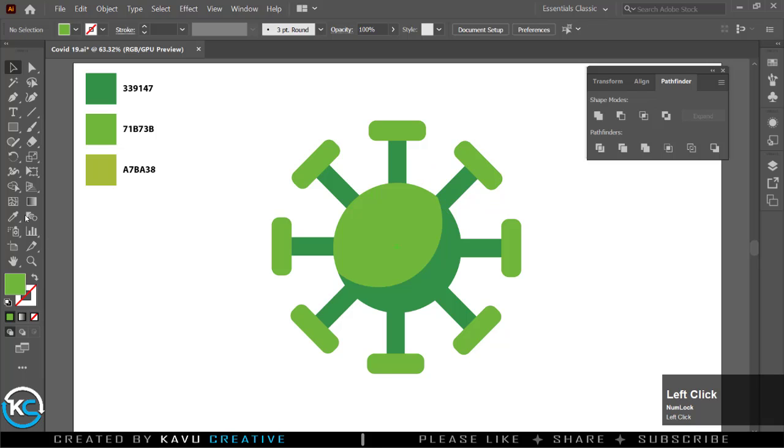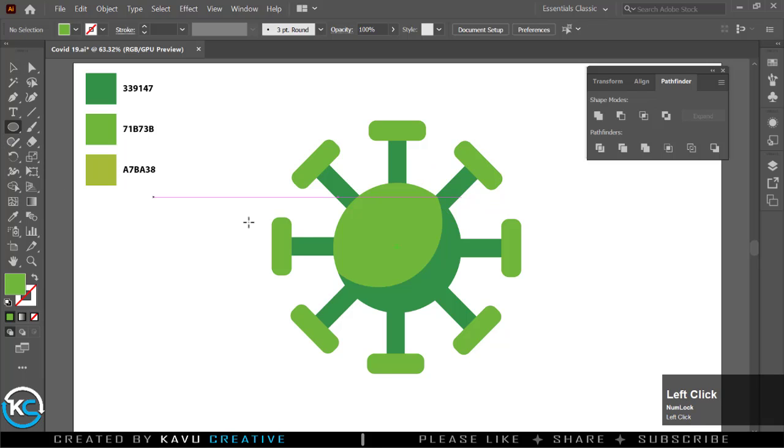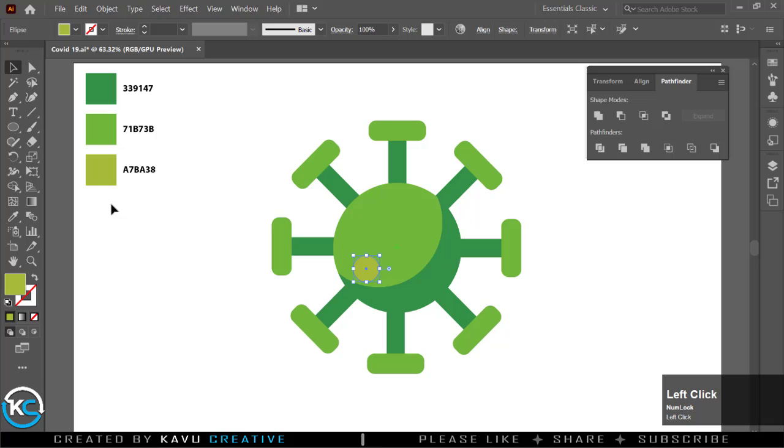Select ellipse tool from tool menu and make a small circle. Change its color from color palette. Again drag circle by pressing Alt key. Make it smaller.